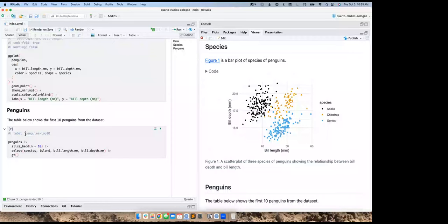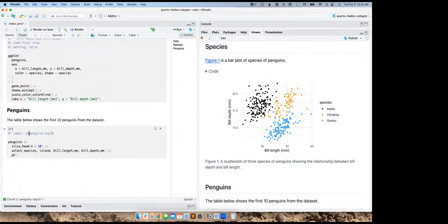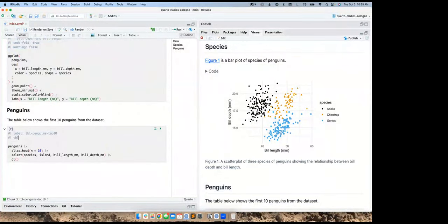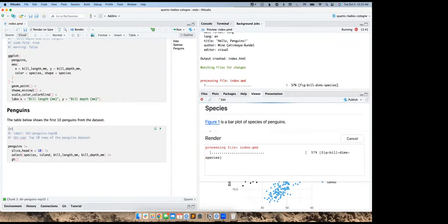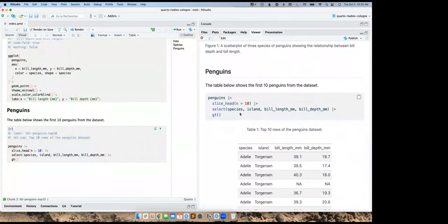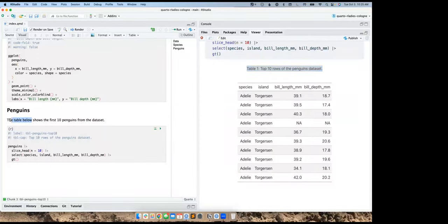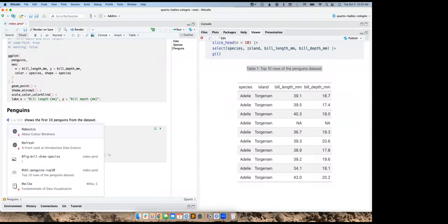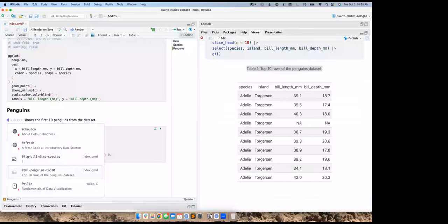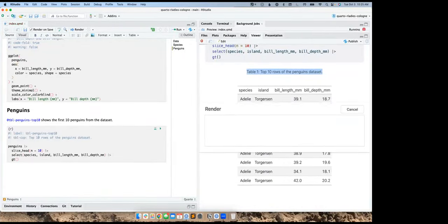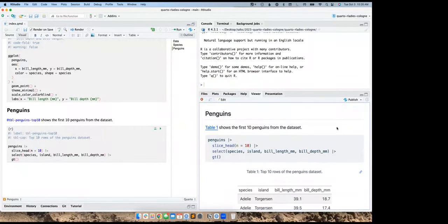With tables, the structure is similar: we need a label starting with 'tbl-' and a caption. Let's say 'Top 10 rows of the penguins dataset.' Now I have a table with a counter and caption. I can also cross-reference by typing '@' and choosing from items available, accomplishing cross-referencing that way.